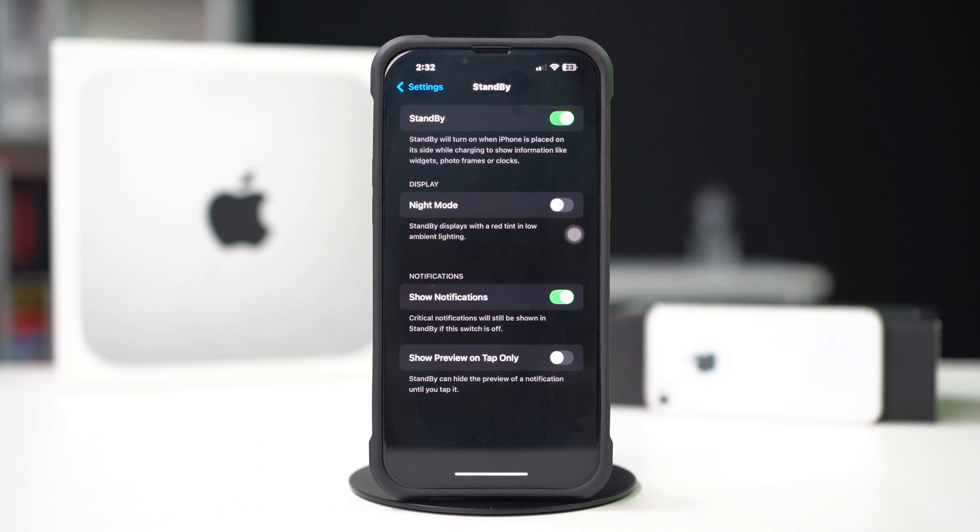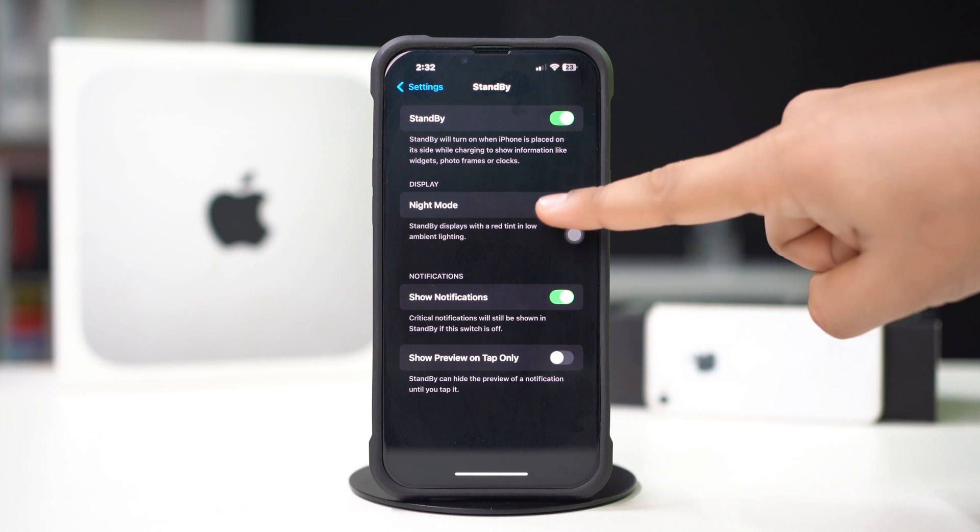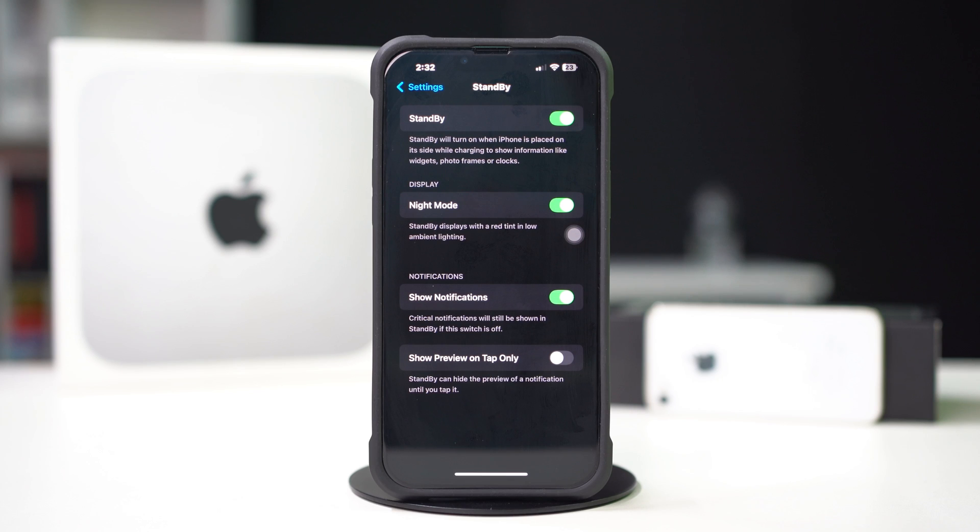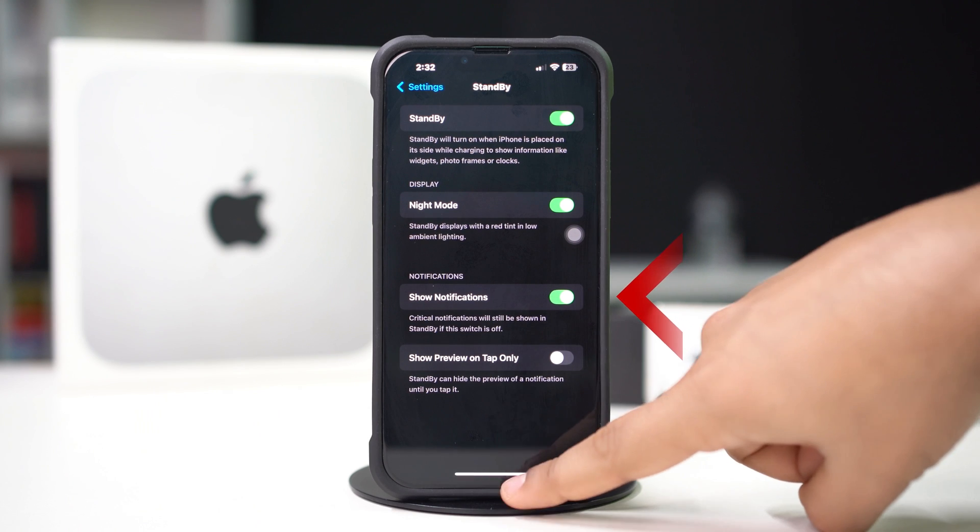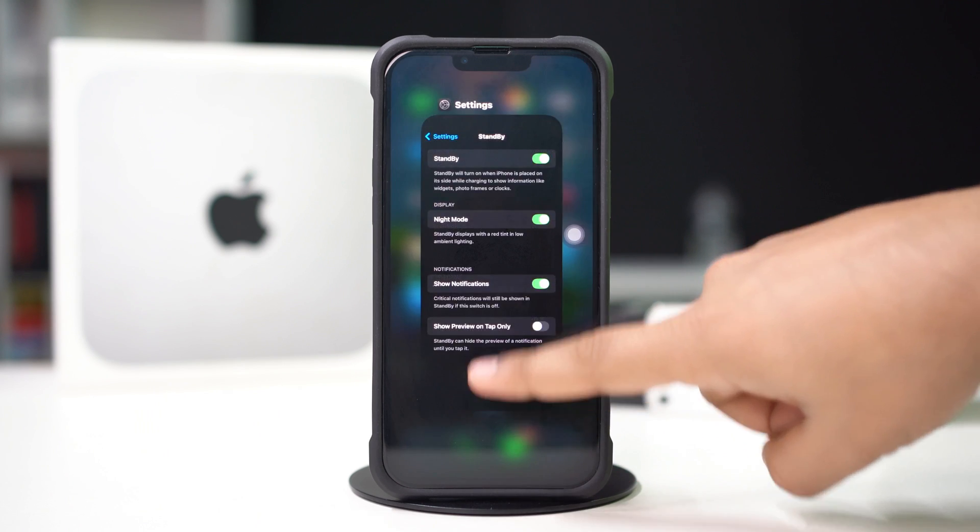Toggle on night mode, then turn on show notifications if you want them to show on standby mode.